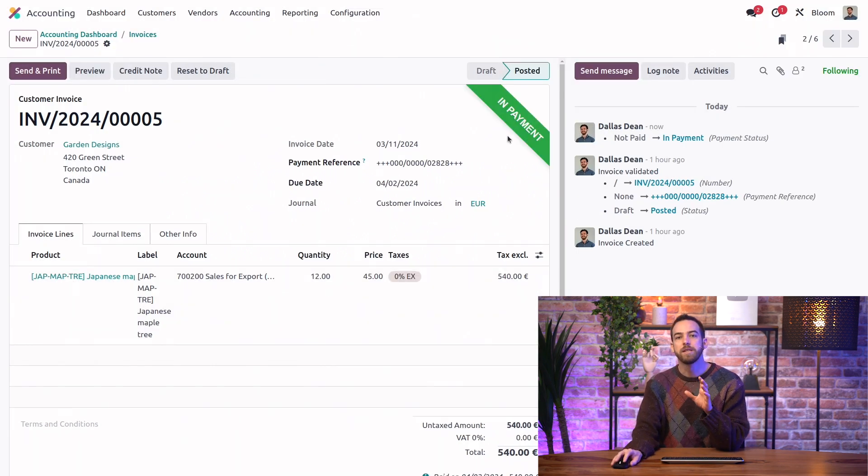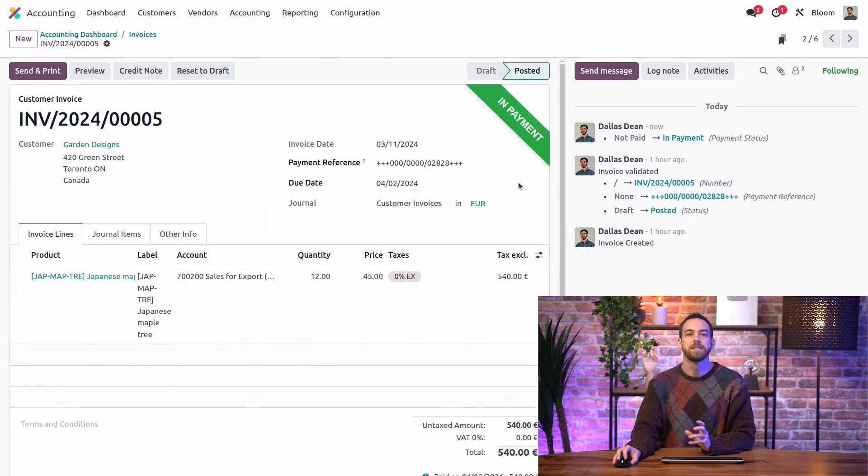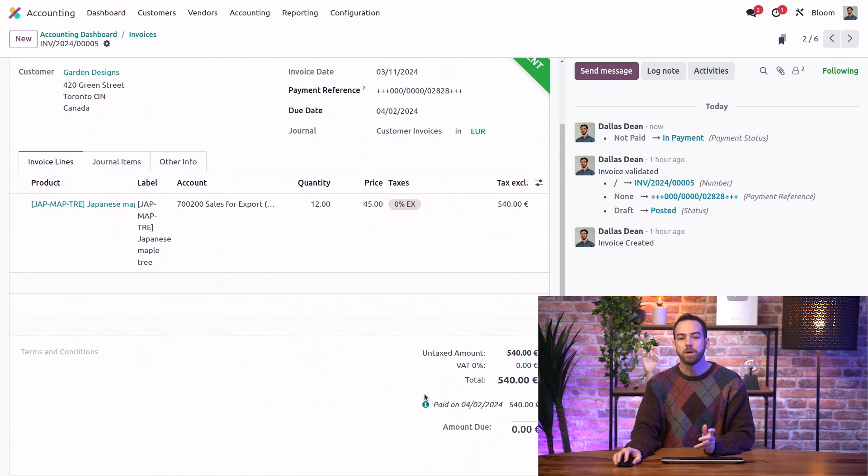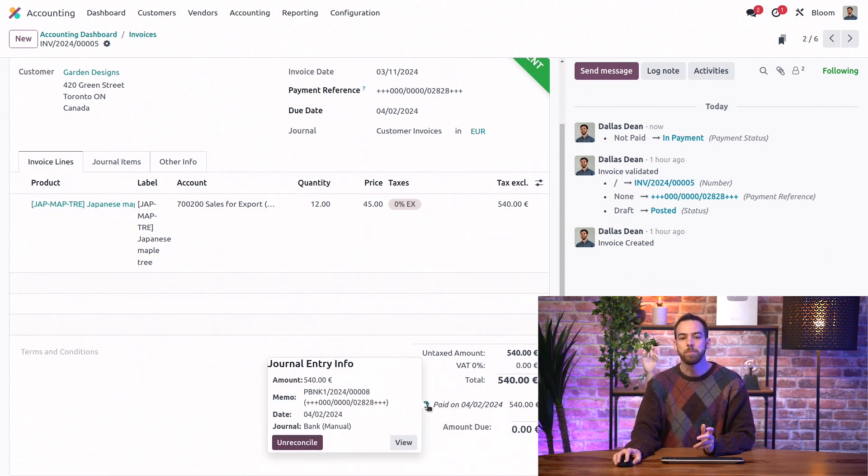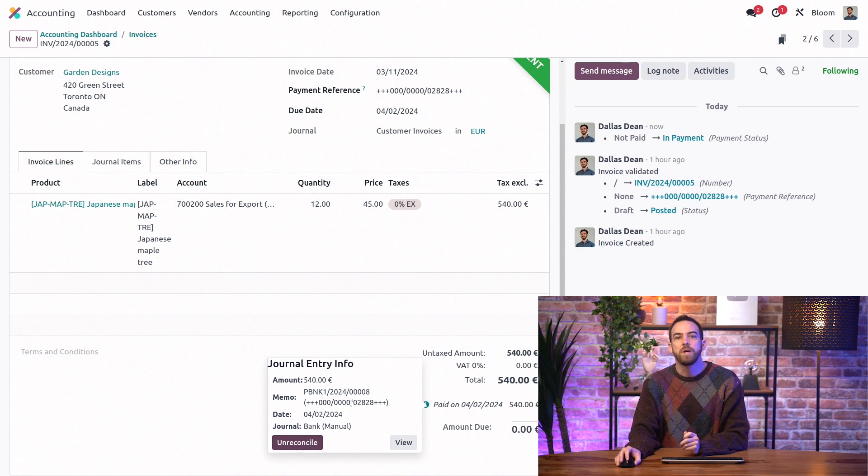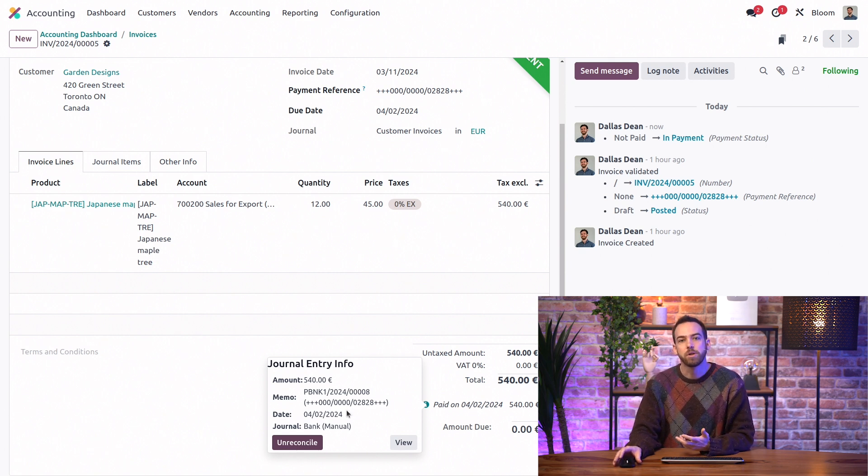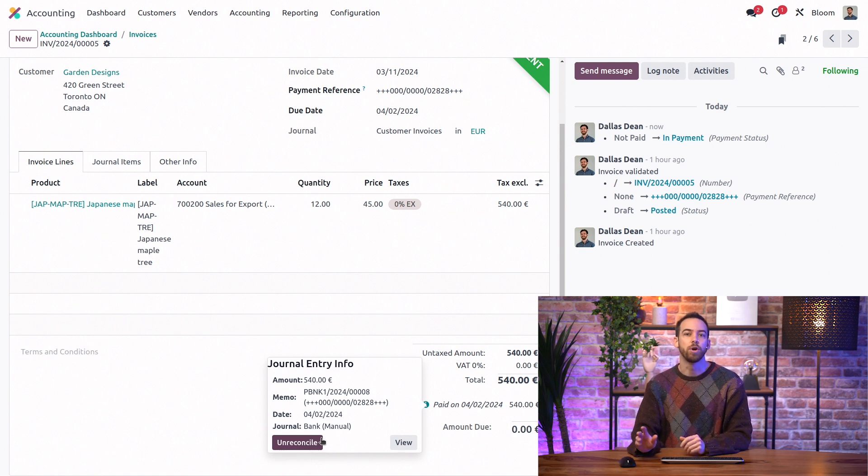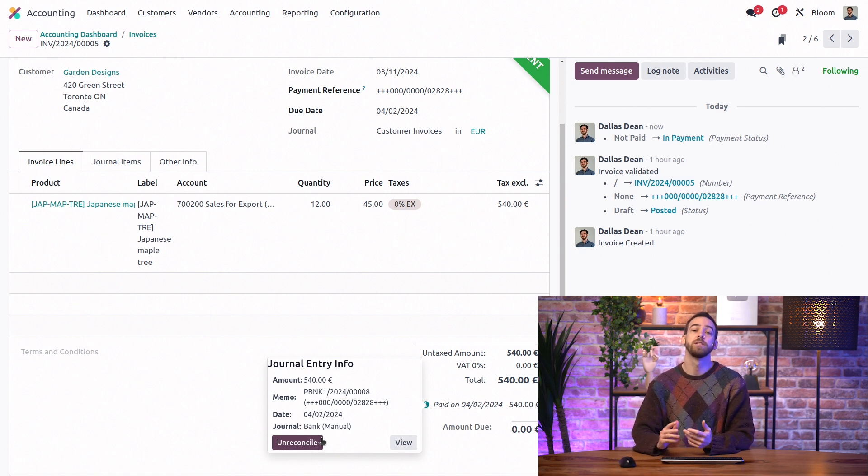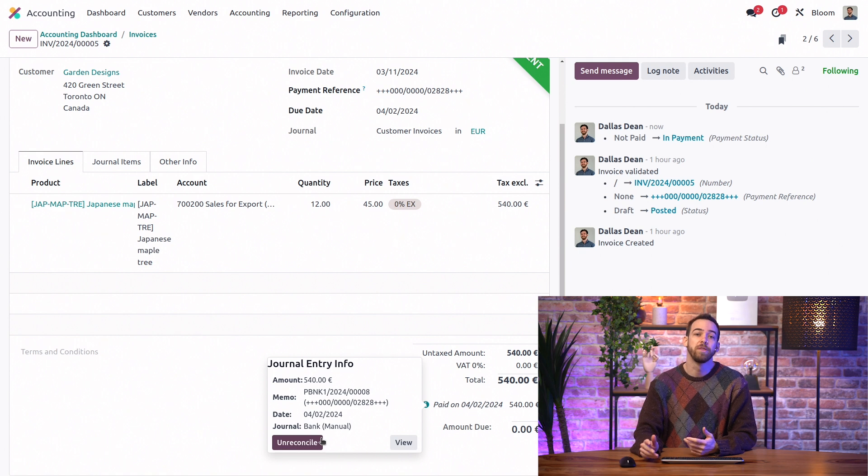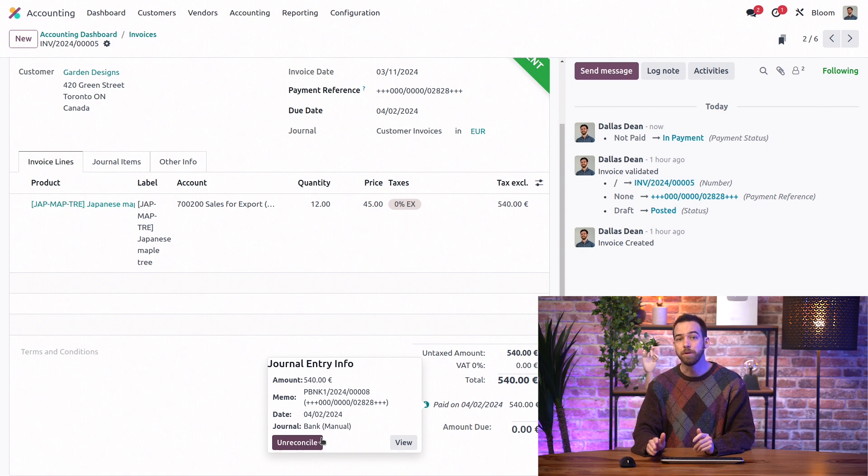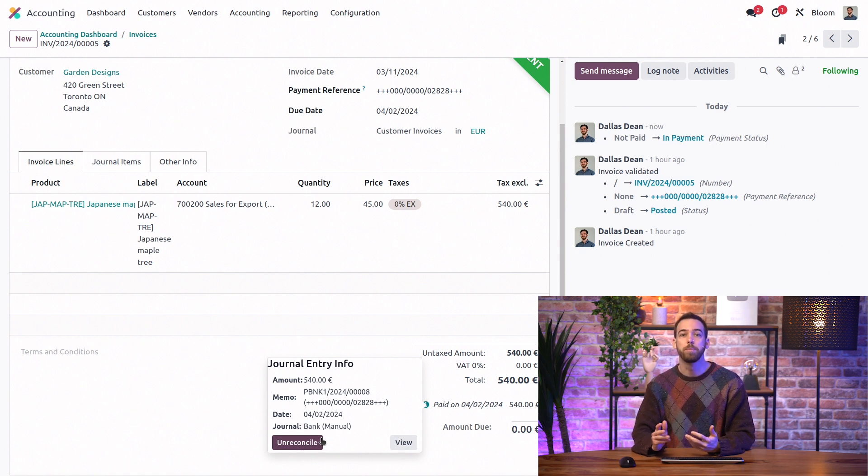So we can see this payment banner telling us that the status is in payment. And down here on our little information icon, we can actually see the link to the payment that we just registered. And we have the ability to unreconcile the two if we registered the payment from the wrong invoice or bill. It's important to note that this reconciliation is just between the payment and the invoice or bill, and it's different from the bank reconciliation where we make sure all of our bank transactions are accounted for.